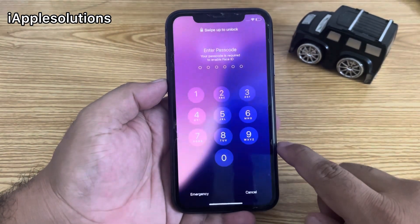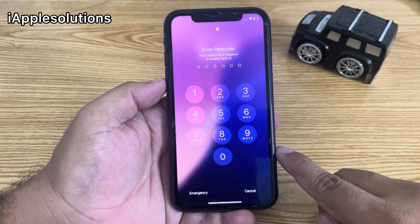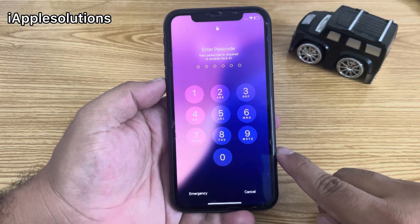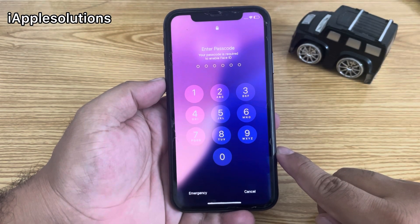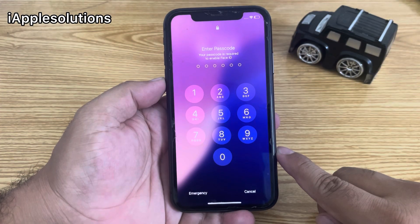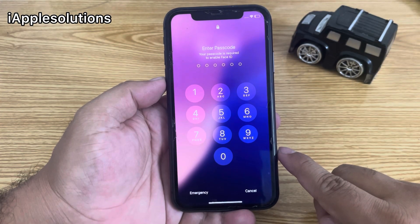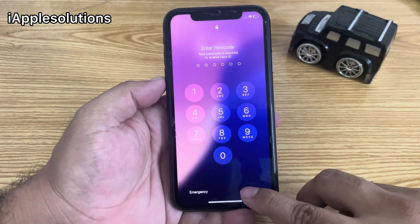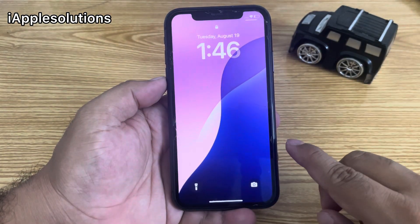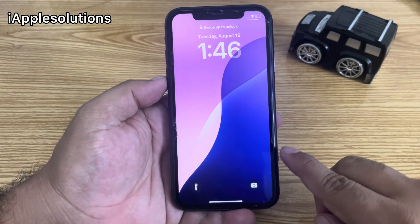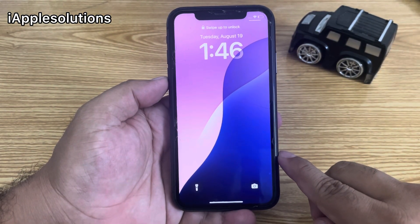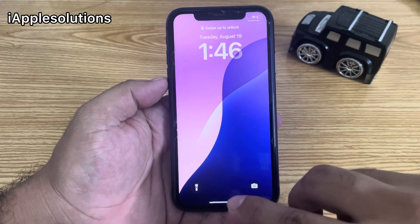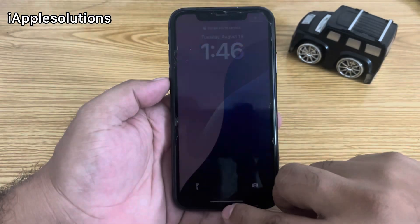If you forgot your iPhone password, keep watching the video until the end and follow all steps to unlock your iPhone — 4-digit, 6-digit, and alphanumeric password — without a computer, without iTunes, and without losing any data. This works for iPhone 4 to iPhone 16 Pro Max.